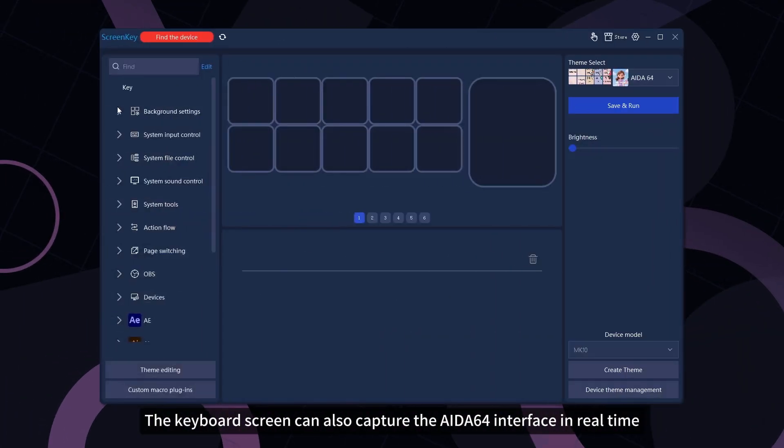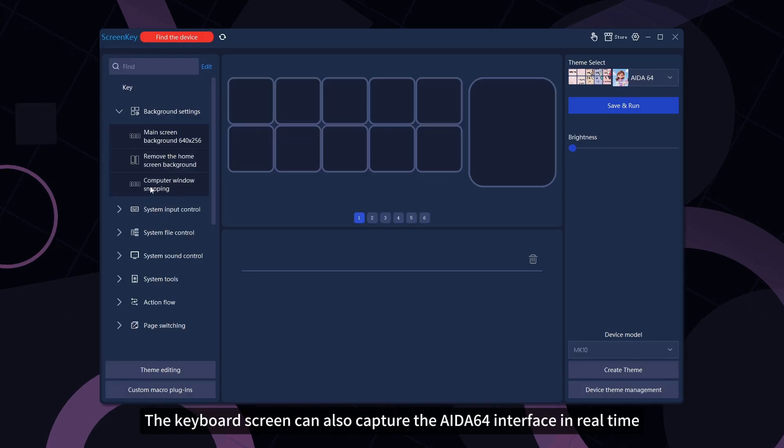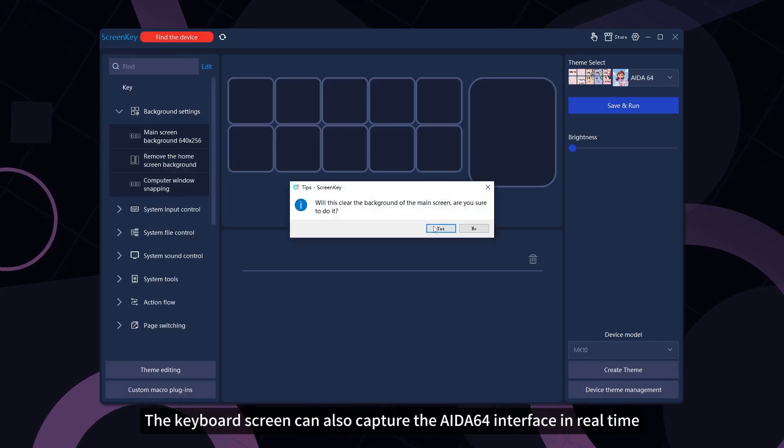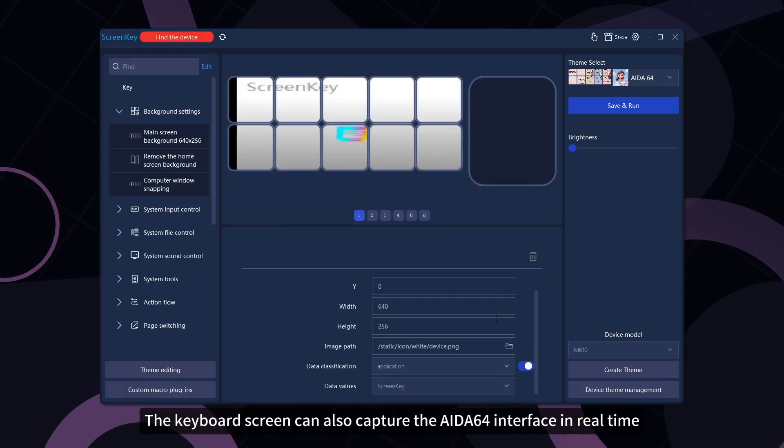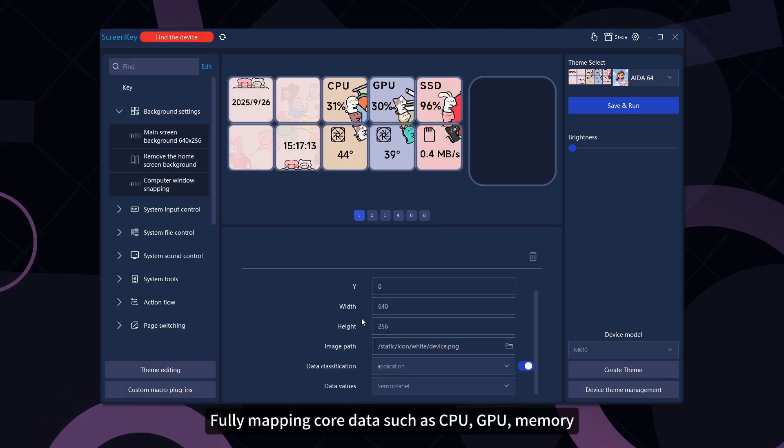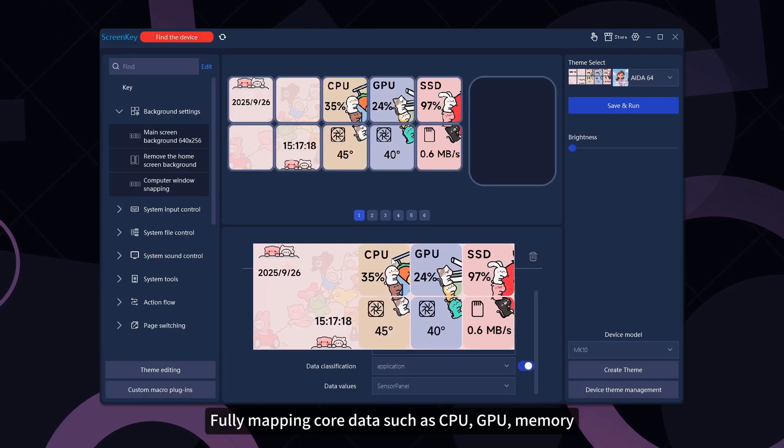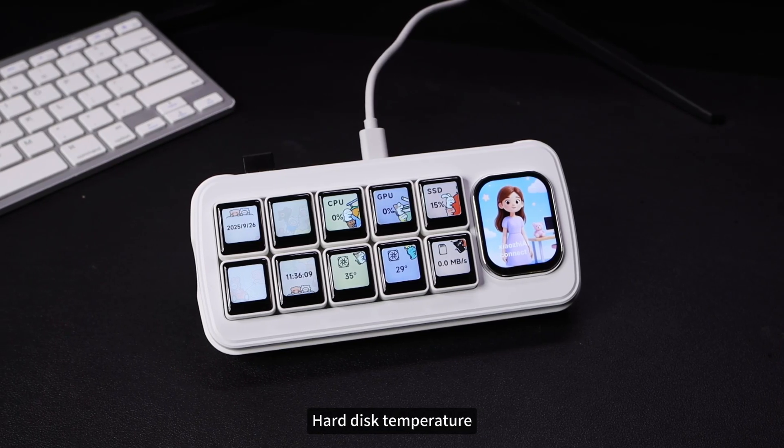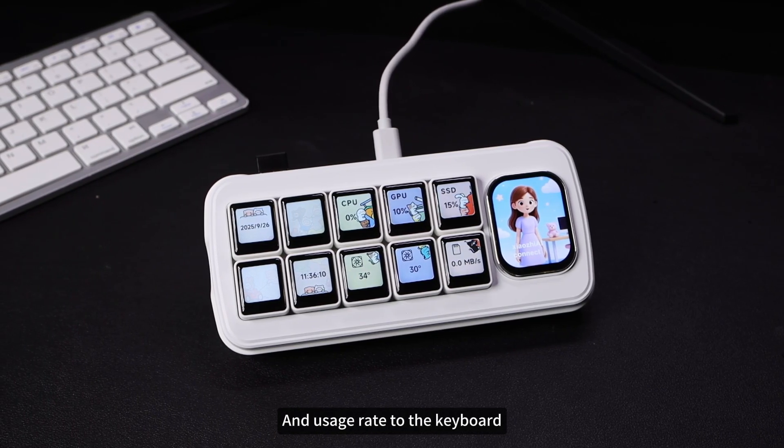The keyboard screen can also capture the Ida64 interface in real-time, fully mapping core data such as CPU, GPU, memory, hard disk temperature, and usage rate to the keyboard.